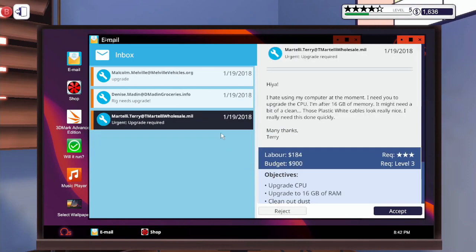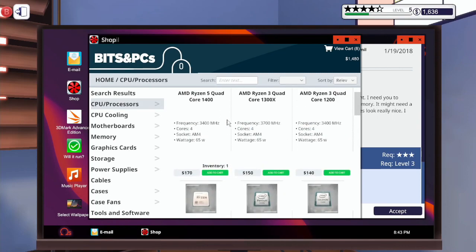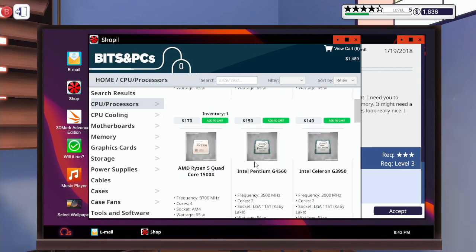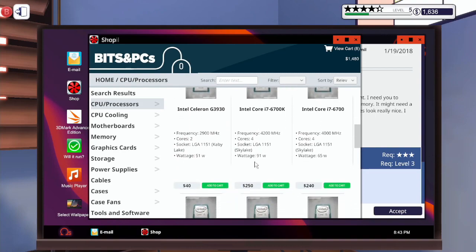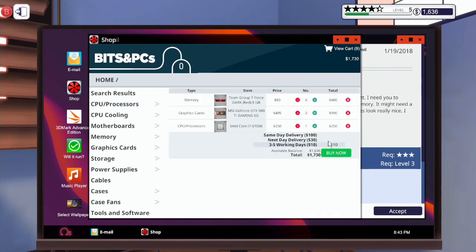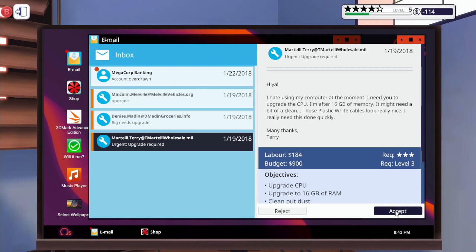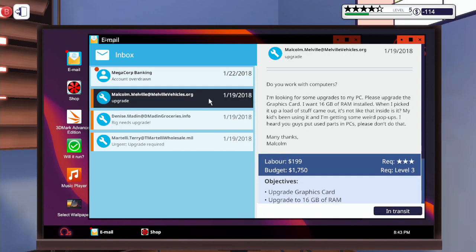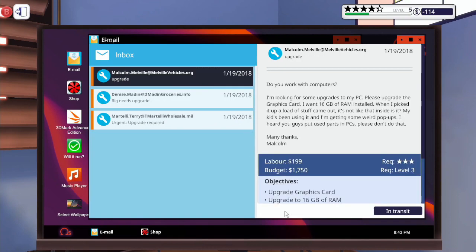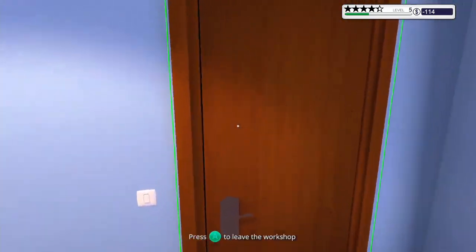I'm rejecting that one. 16 gigabytes of RAM and a better CPU. I'm going to risk it buying that one, and I'm going to get the next day delivery. Accept that one, and we've accepted that one. Okay, discard. Let's go to the next day.